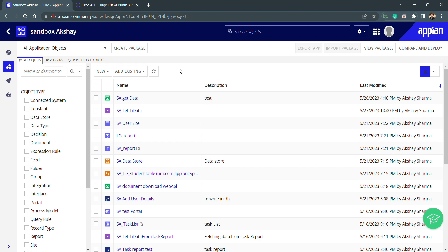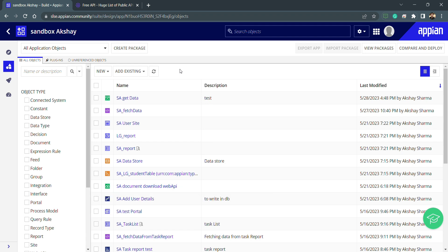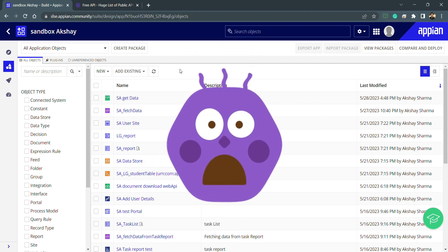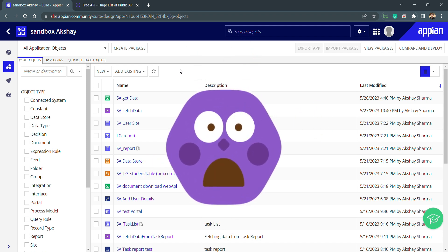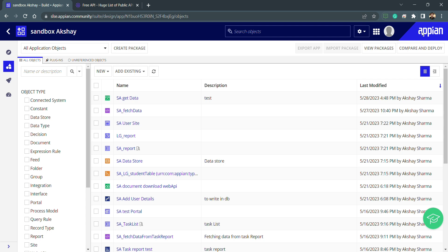We can create multiple integrations with this connected system. That's it for today's video. In the next session, we will be learning how we can use this connected system to build an integration to get the data from that particular free API. Thank you guys, do practice, and see you in the next video.